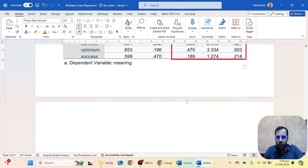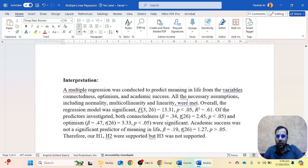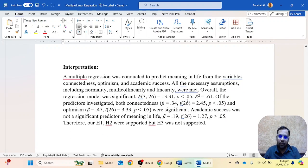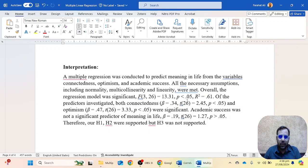So how can we write the results of this table? We start: 'We have performed multiple linear regression to predict meaning in life from the variables connectedness, optimism, and academic success. We checked the assumptions including normality, multicollinearity, and linearity, and all these assumptions were met.' Sometimes you do not need to write all of these assumptions in your research paper, but you can write them in your dissertation or thesis.